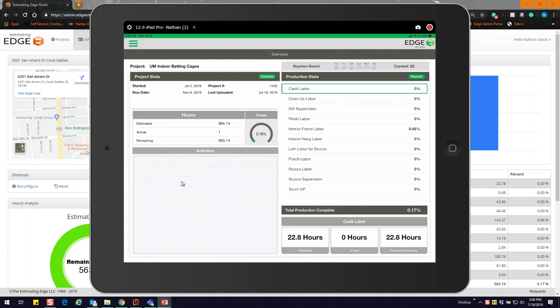How's it going today everybody? As Amanda said, I'm going to be going over Estimating Edge's newest product, Edge On Site. Edge On Site is an application on the iOS device that allows you to take your estimate to the field in its entirety. It's going to allow you to bring your blueprints out there, tag any notes and images, assign tasks, add documents, as well as give you some daily reporting.